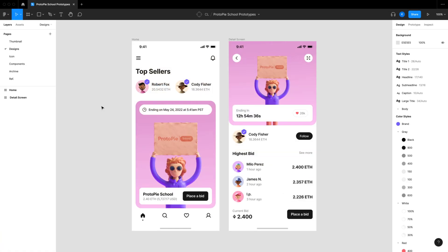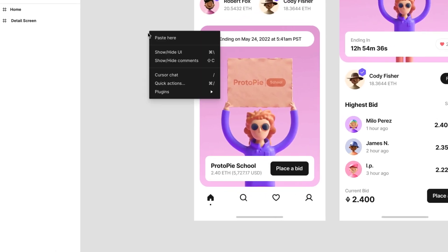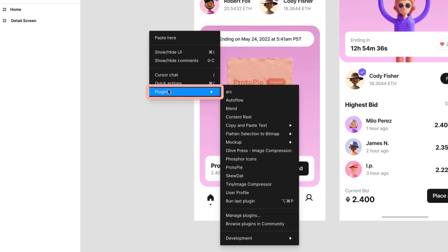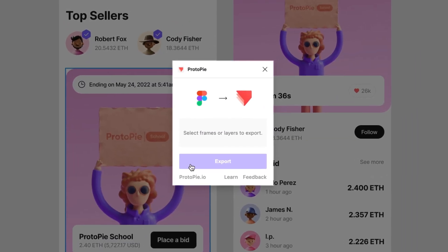Let's go check out your design in Figma. Right-click anywhere on the canvas. Go to the menu and choose Plugins. Then, click ProtoPie. You should see the plugin window appear.